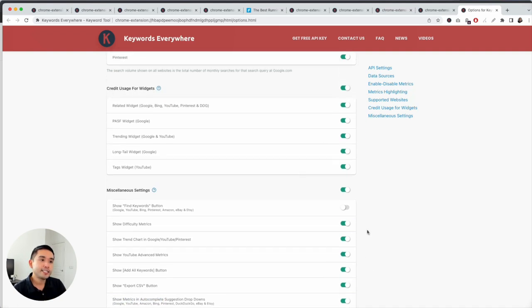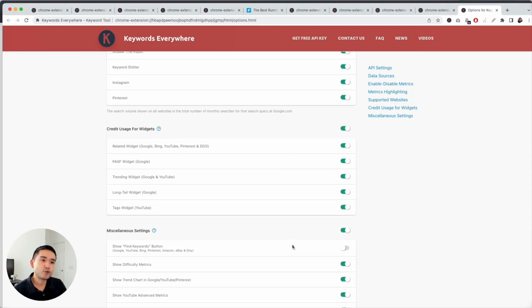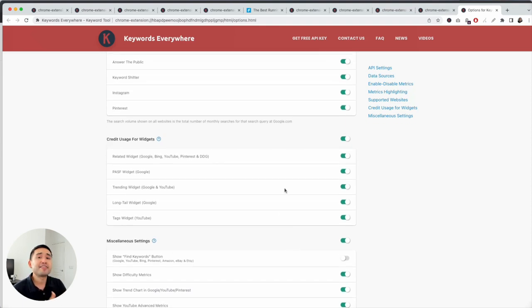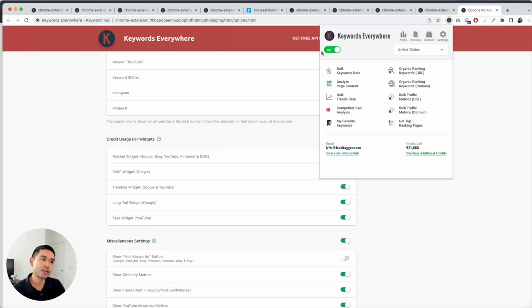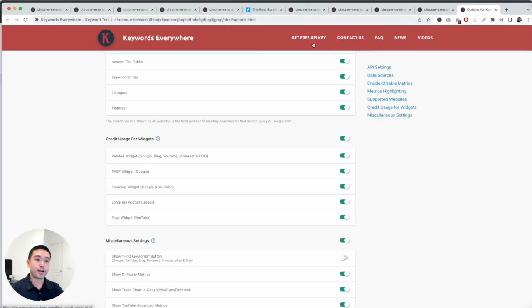The simplest way to save credits is: if you're not doing any keyword research, just turn off the extension. If you are not doing any SEO work, simply turn off the Keywords Everywhere extension and you will be saving credits. Keep in mind that credits expire one year after purchase, so make sure you use them before you lose them.